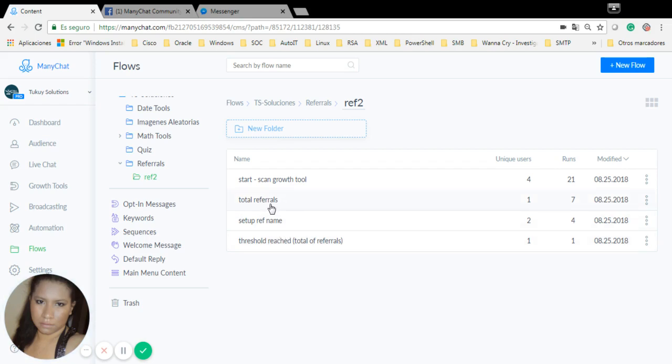This one, Total Referrals, is used for a keyword. It checks if I'm registered and shows me how many referrals I have. If not, it's going to ask me if I want to join this referral system.